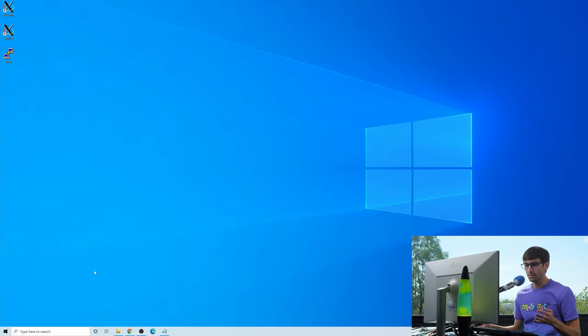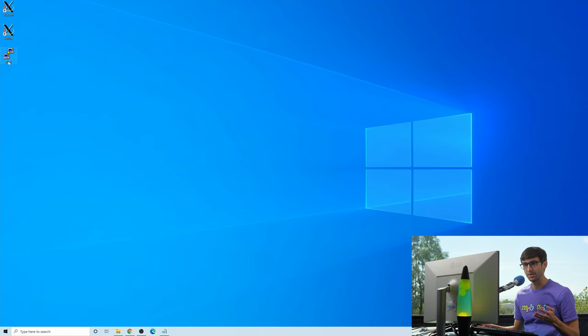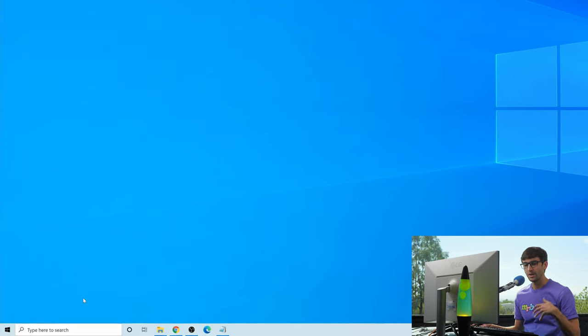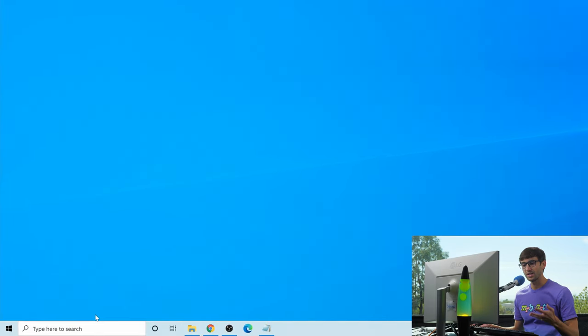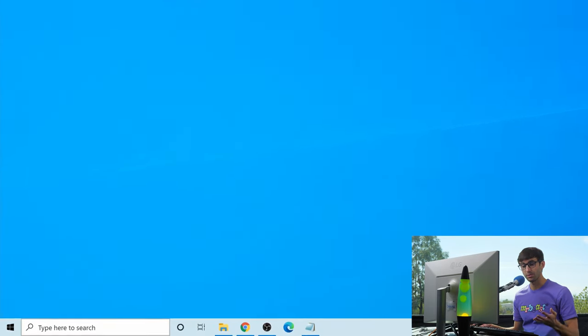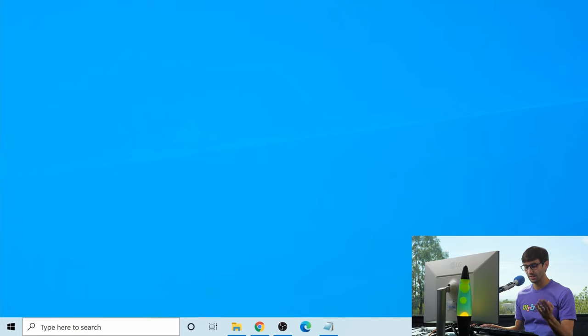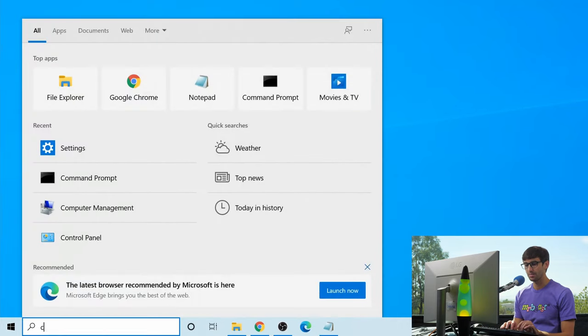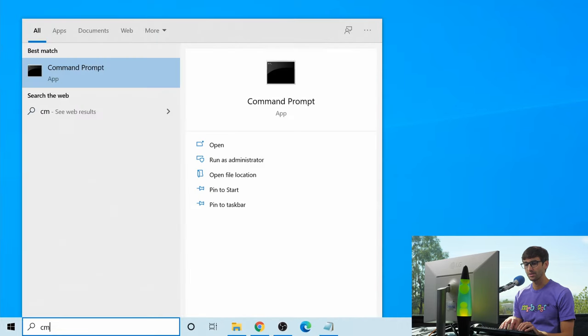Okay, so typically in the past you'd have to download and install something like PuTTY to make an SSH connection to a remote server, but here in Windows 10 and above we can simply do that through the command prompt.